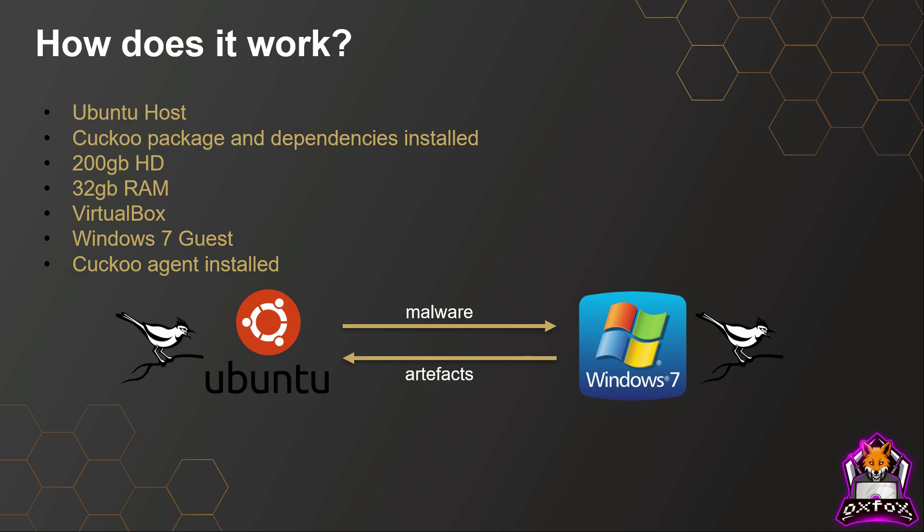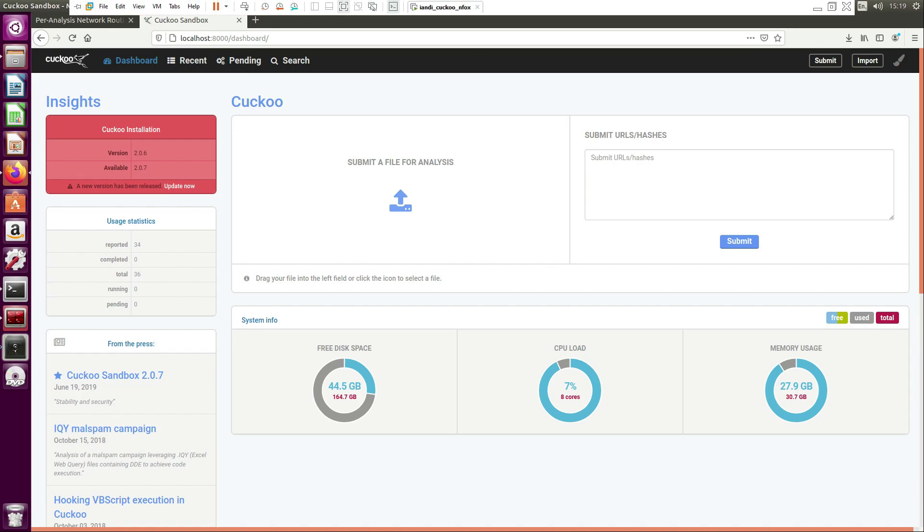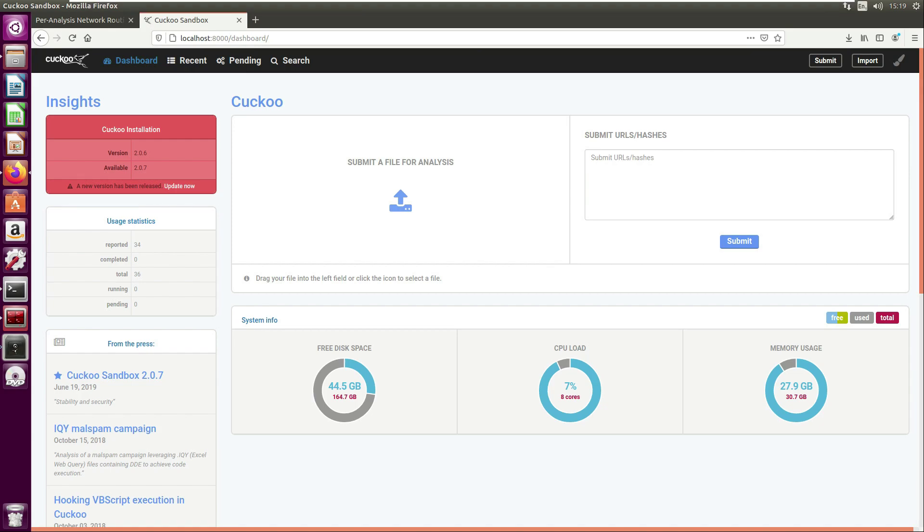On my screen now I've got the Cuckoo web dashboard. You can see you have the option to submit a file for analysis, you could submit URLs and hashes, and you have some system info regarding your host machine such as free disk space.